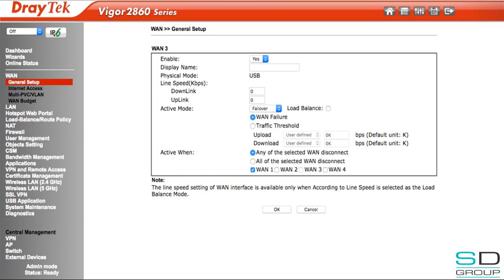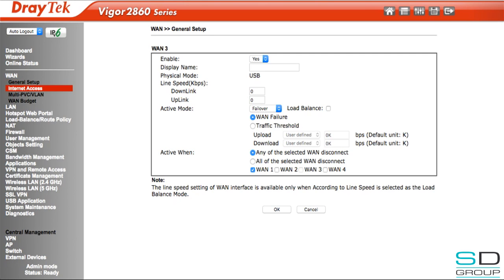Once the USB WAN is configured, we can press OK and we'll be asked to reboot the router. After reboot, we log back in and head over to WAN Internet Access.